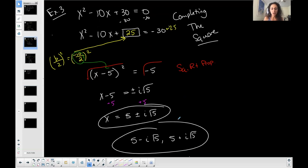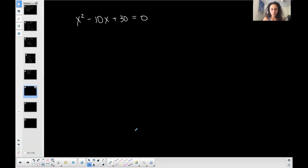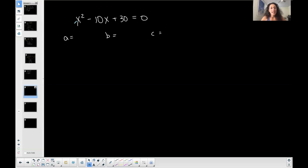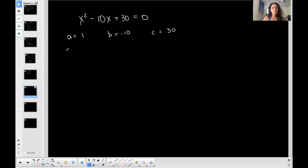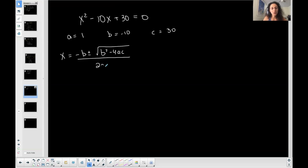I'm going to do the same problems I did before by completing the square, now using the quadratic formula — we'll see we get the same answer. We need to identify a, b, and c. As long as we're in standard form and set equal to zero: a is the coefficient of x², b is the coefficient of x, and c is the constant. Take the signs with each. Then write down your quadratic formula and plug and chug.